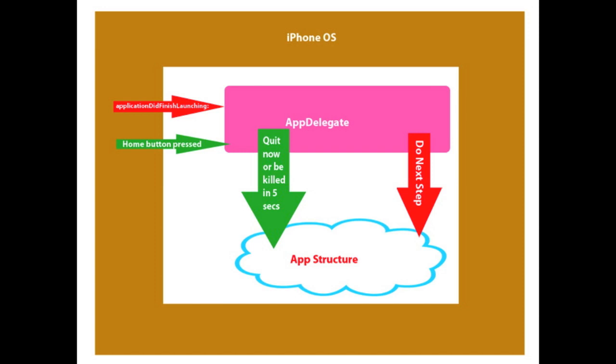From there, your code is now in control, starting with whatever is in the application-did-finish-launching method of your app delegate. The user uses the app for a while, then the user taps on the home button and quits your app. At that point, your app has no direct way of knowing when the home button is tapped and the iPhone OS sends an application-will-terminate message to your app delegate. So you can clean up any open files before the app quits.